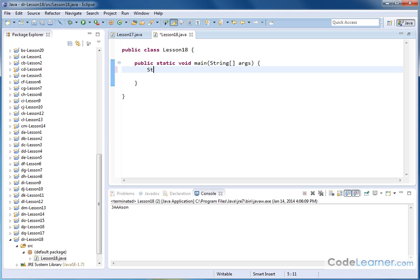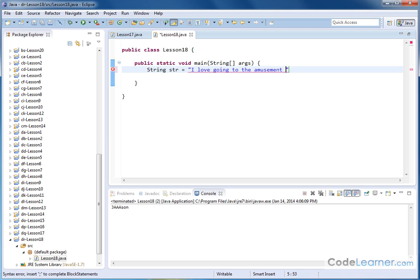So let's first create a string. I'll just call it str. And I'll just type a sentence in. I love going to the amusement park in Florida, let's say.